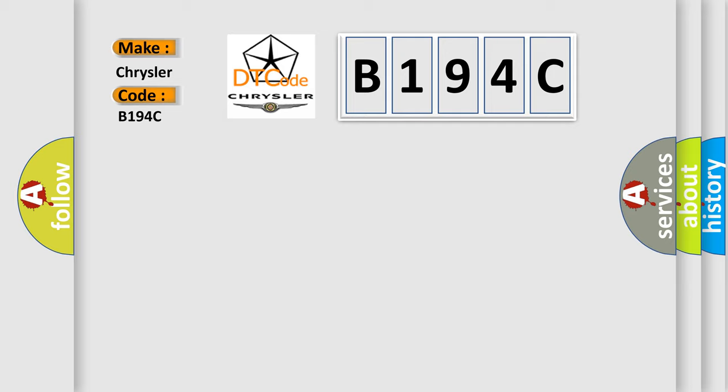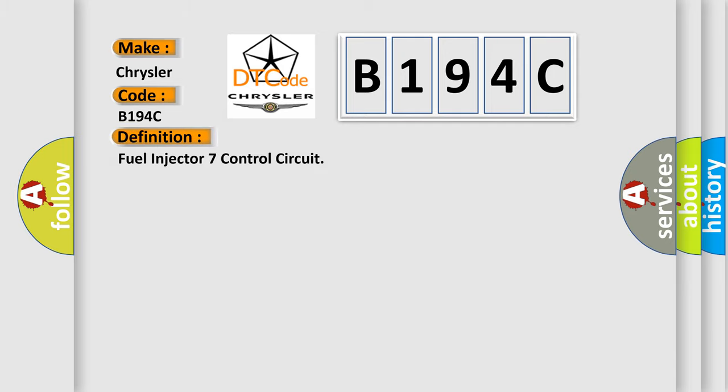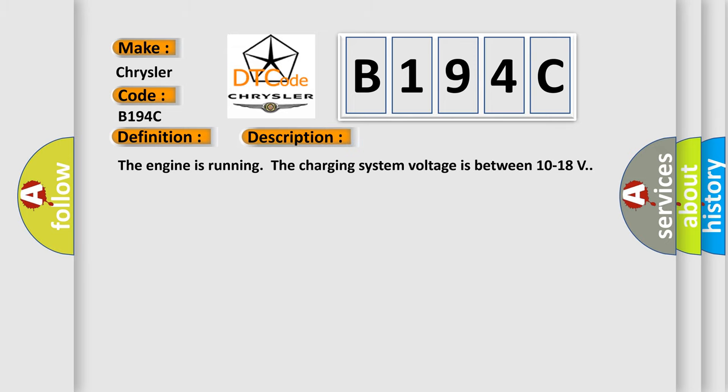The basic definition is fuel injector 7 control circuit. And now this is a short description of this DTC code. The engine is running, the charging system voltage is between 10 to 18 volts.